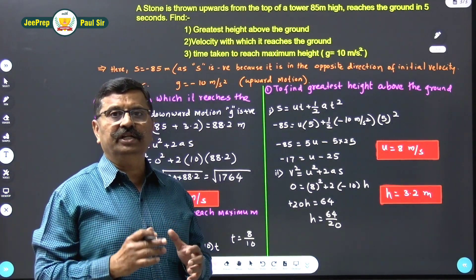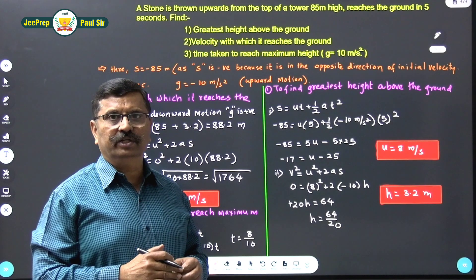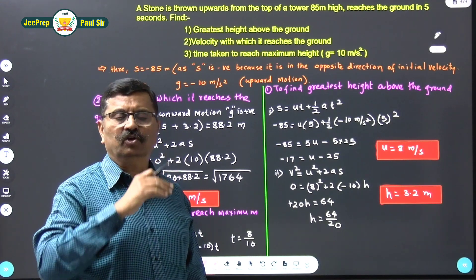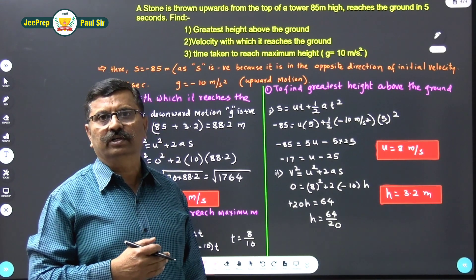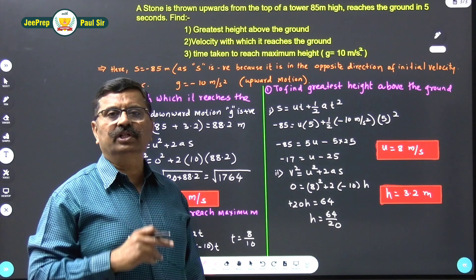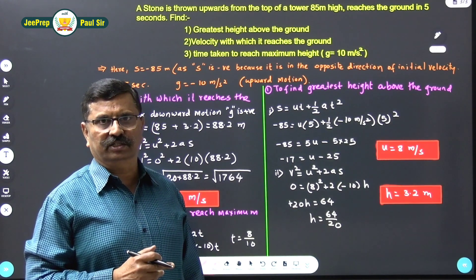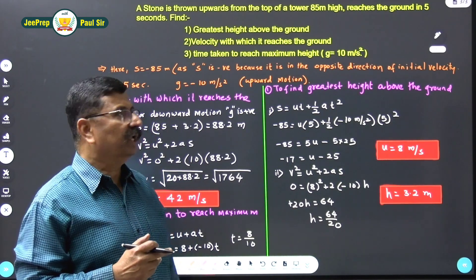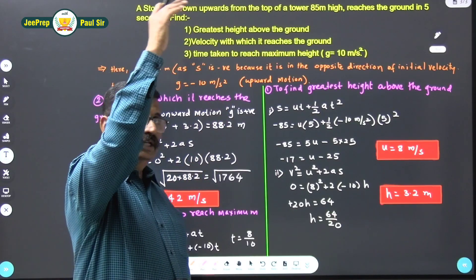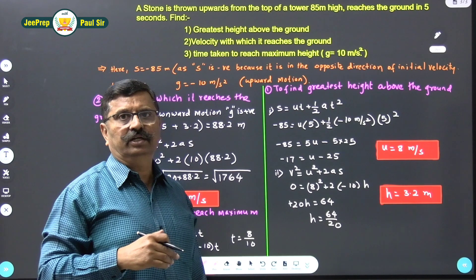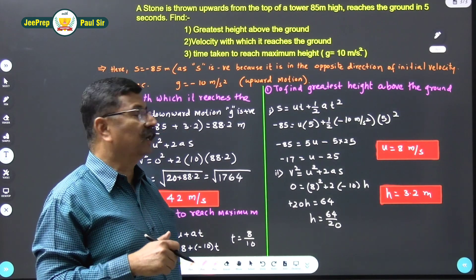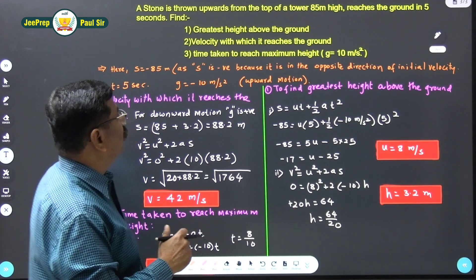There is a tower whose height is 85 meters, and there is a person standing on the top of the tower. He throws the stone in the upward direction. After attaining a certain height, that stone reaches the ground.